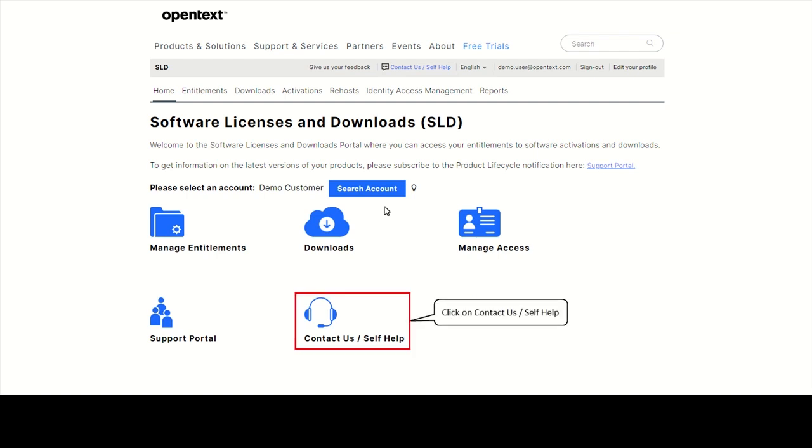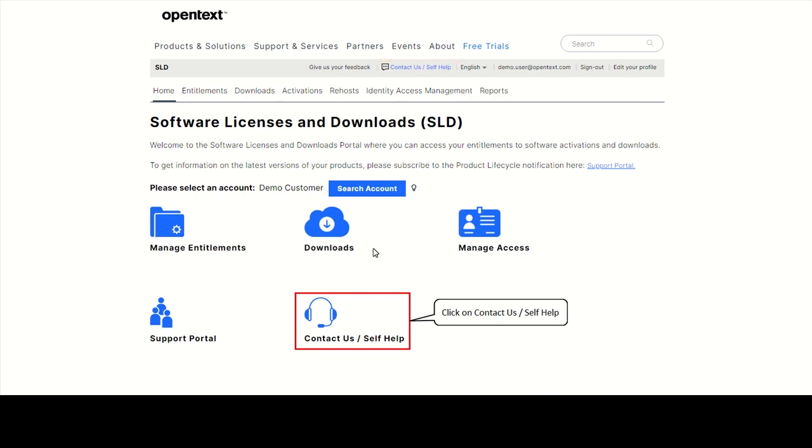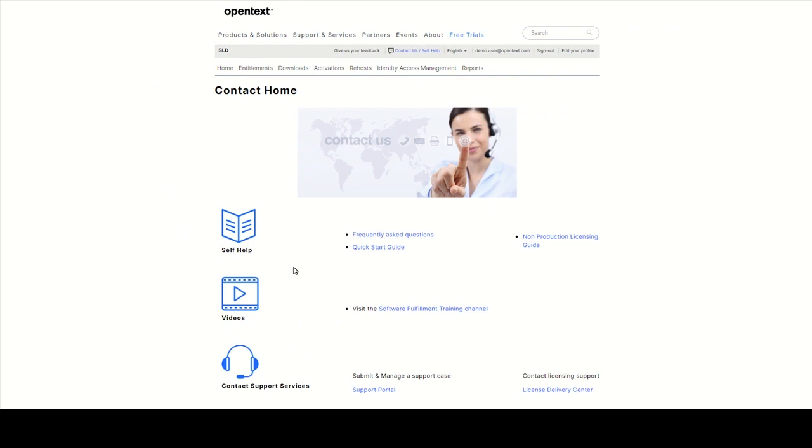If you need help using the portal, please click on Contact Us Self-Help on the homepage or on the top of every SLD page. You'll find helpful information there like FAQs, a quick start guide, links to all videos and contact information of the License Delivery Center in your region.